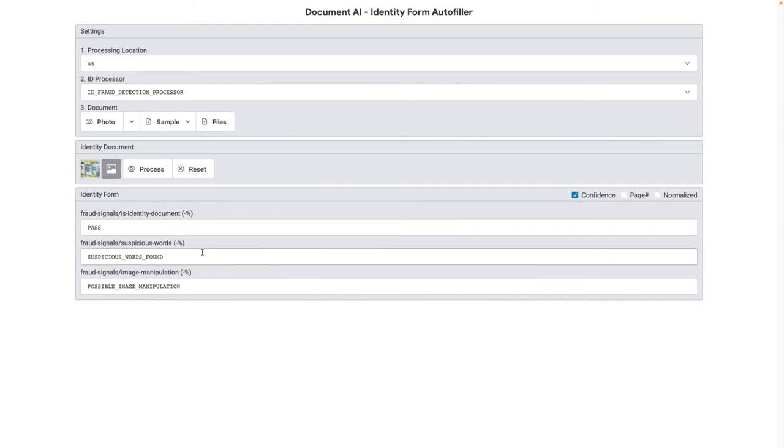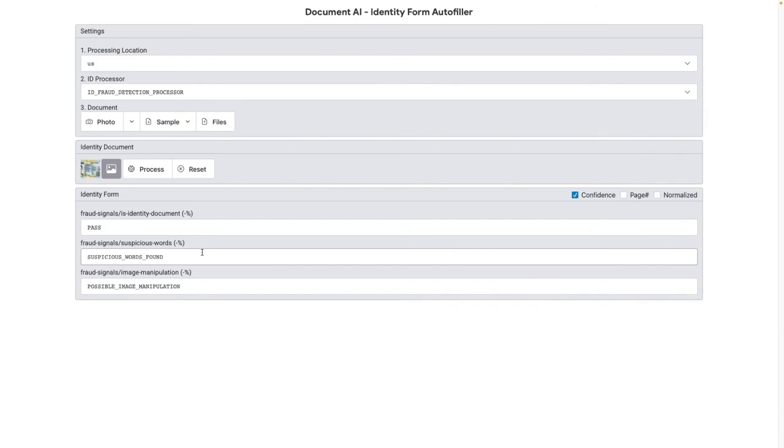The first will predict whether the image uploaded is a government-issued ID. This is country agnostic. The second signal will look for suspicious words on the card that indicate whether a document is a demo or a copy. Here we clearly have a fake name and address.